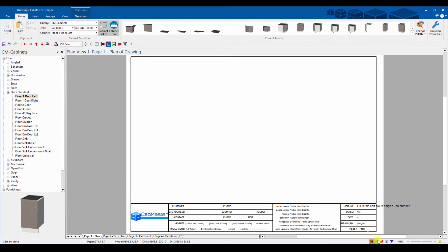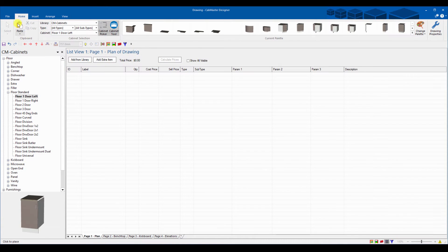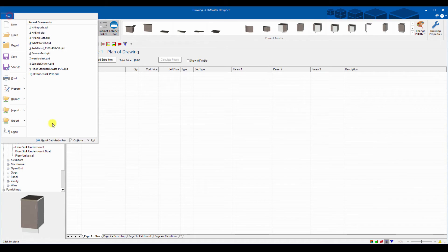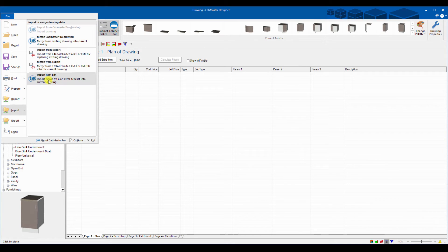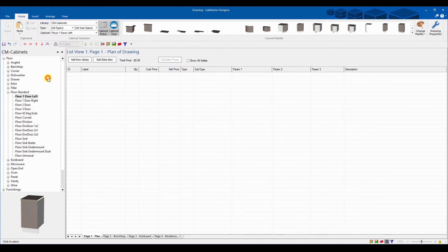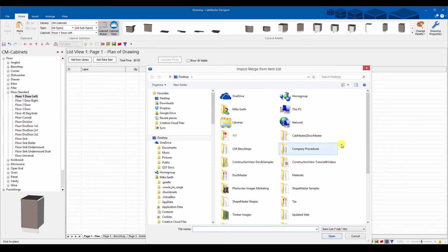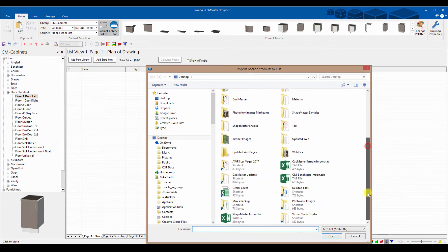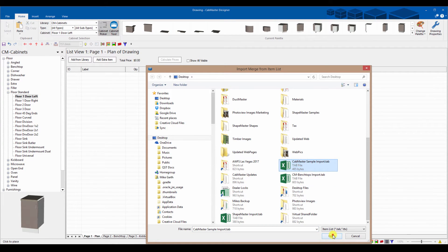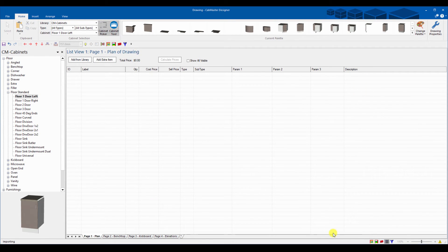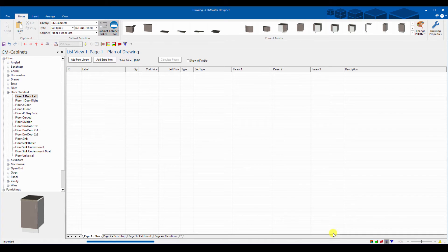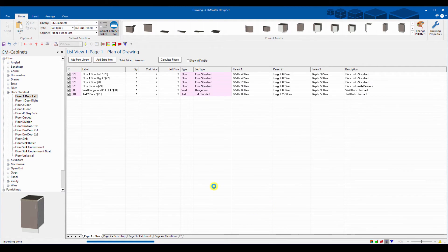What we can now do is we can go to list view which is this one down the bottom here. So you got your plan, elevation, 3D, list, and machining. We're going to list view, file import, import item list. Now I'm going to go find that file which is CabMaster sample and go open.